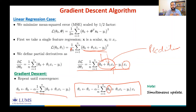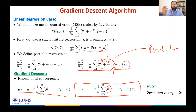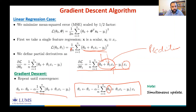You must use the previous value of θ₀ when updating θ₁. That is the concept of simultaneous update: simultaneously update θ₀ and θ₁ using the previous values of both parameters.